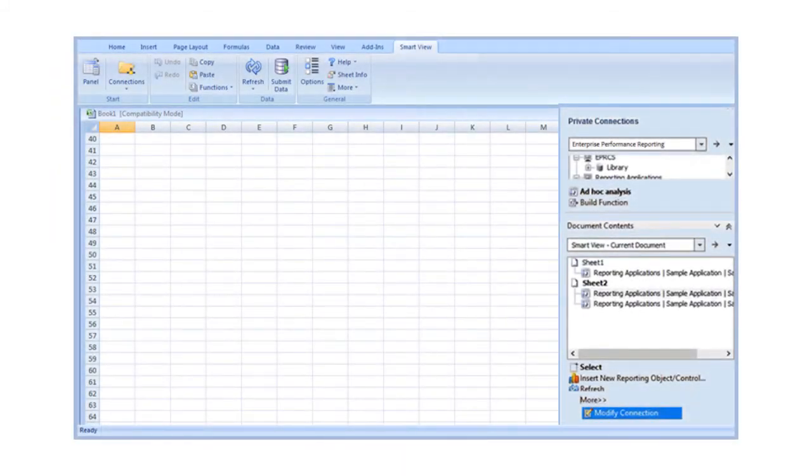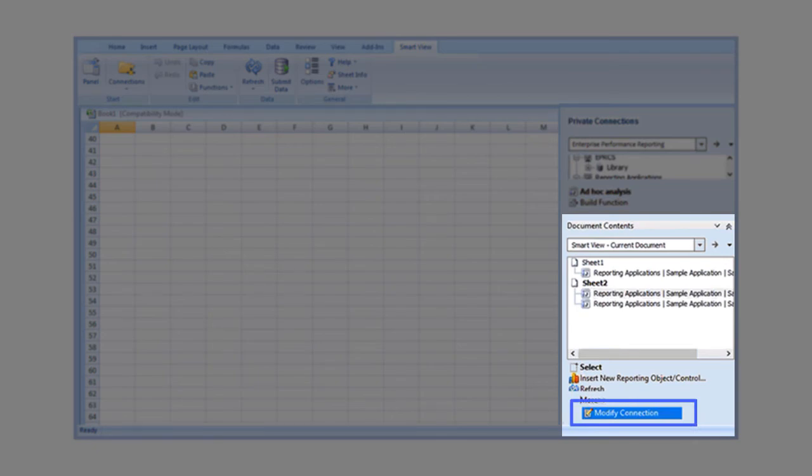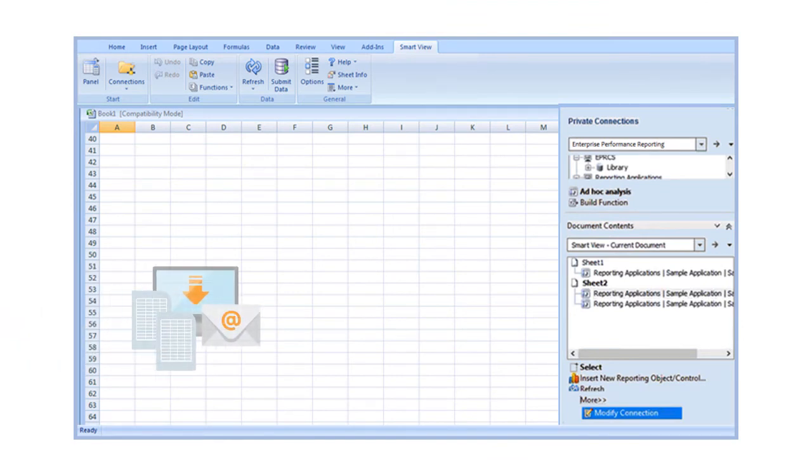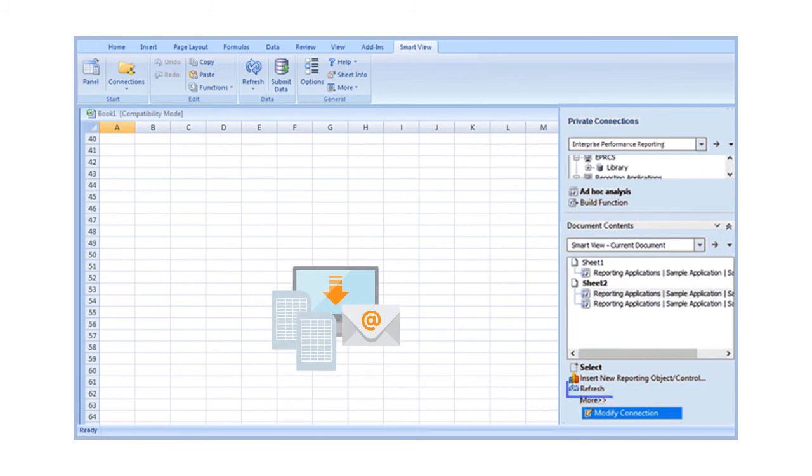This lets you update a worksheet to use another server or environment, such as switching from test to production. Because SmartView remembers worksheet connections, you can email or share a file with others by refreshing the connection. This retrieves data based on credentials and access rights.